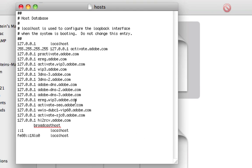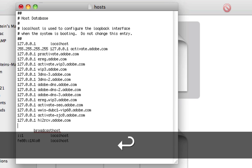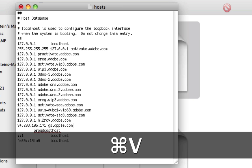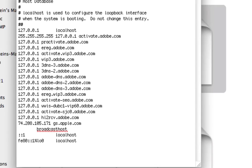Alright, so it'll come up with all this stuff here. What you're going to do is, after this last line that says 127.0.1.0.1, press Enter, and then you're going to copy and paste what I have put in the video description for you guys.